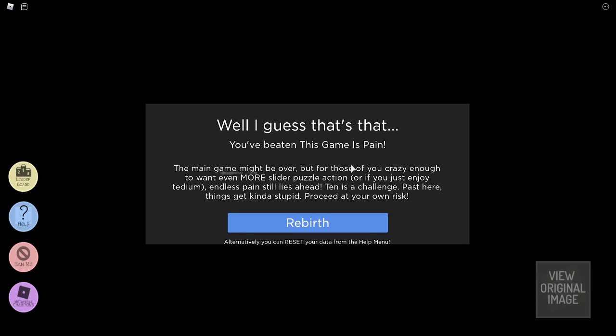Even if this game is pain, the main game might be over, but for those of you crazy enough to want even more puzzle action, or if you just enjoy tedium, endless pain still lies ahead, 10 is a challenge. Things kinda get stupid, proceed at your own risk. Ah, no, no thank you, I beat the game, that's it.